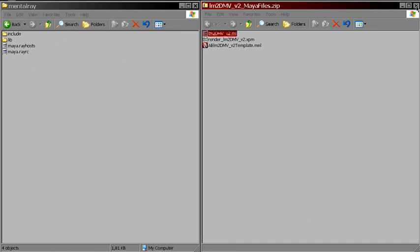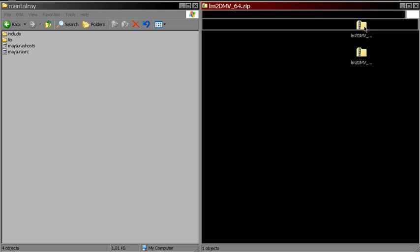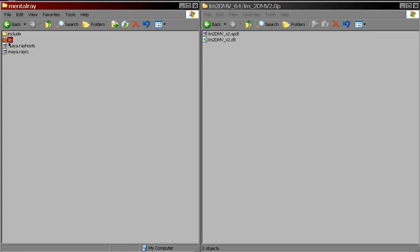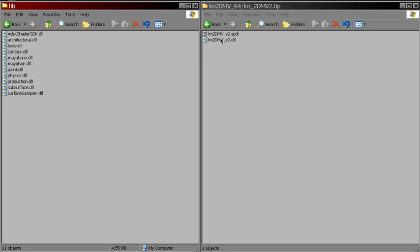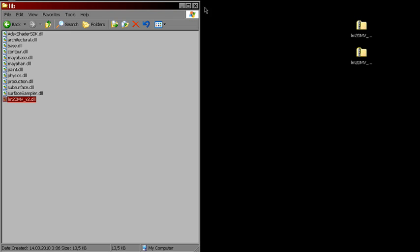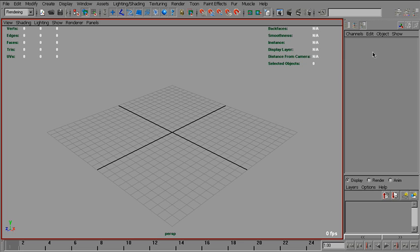And from another archive, put the dll file into lib folder. That's it. We don't need them anymore. Now we need to restart Maya.